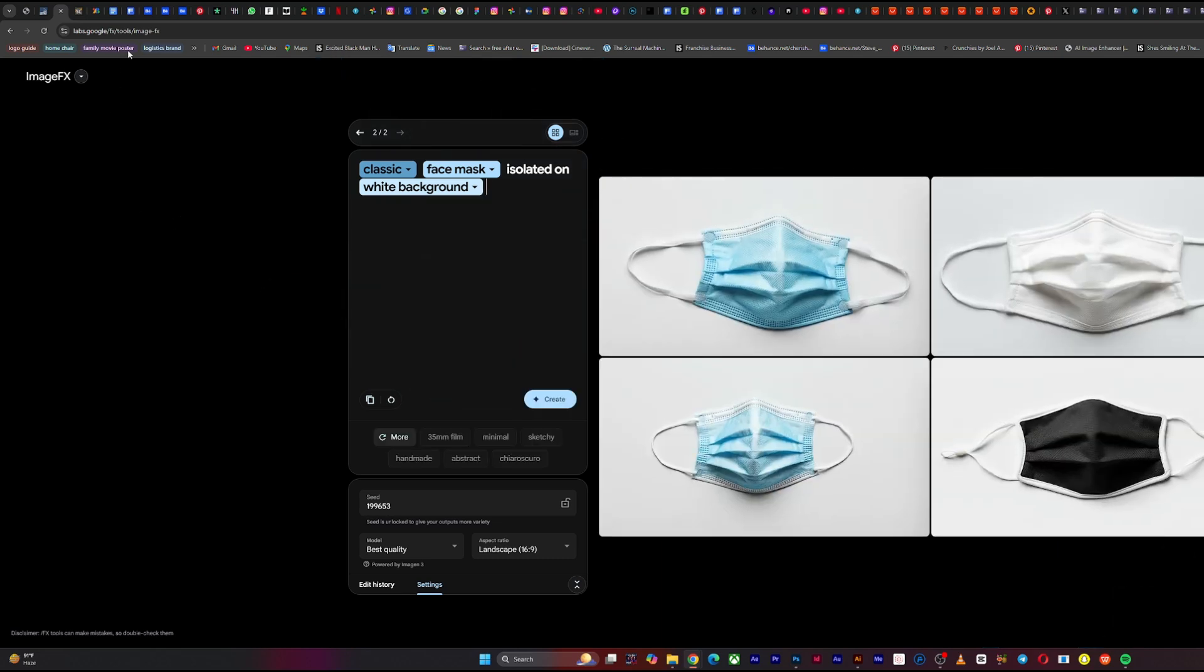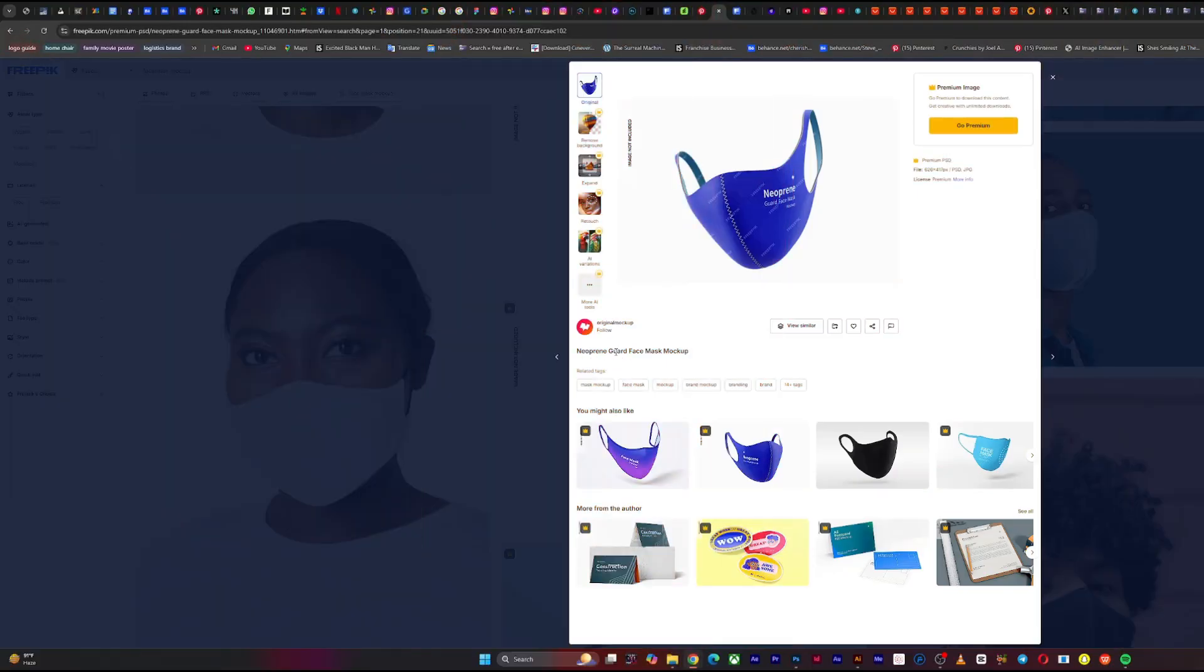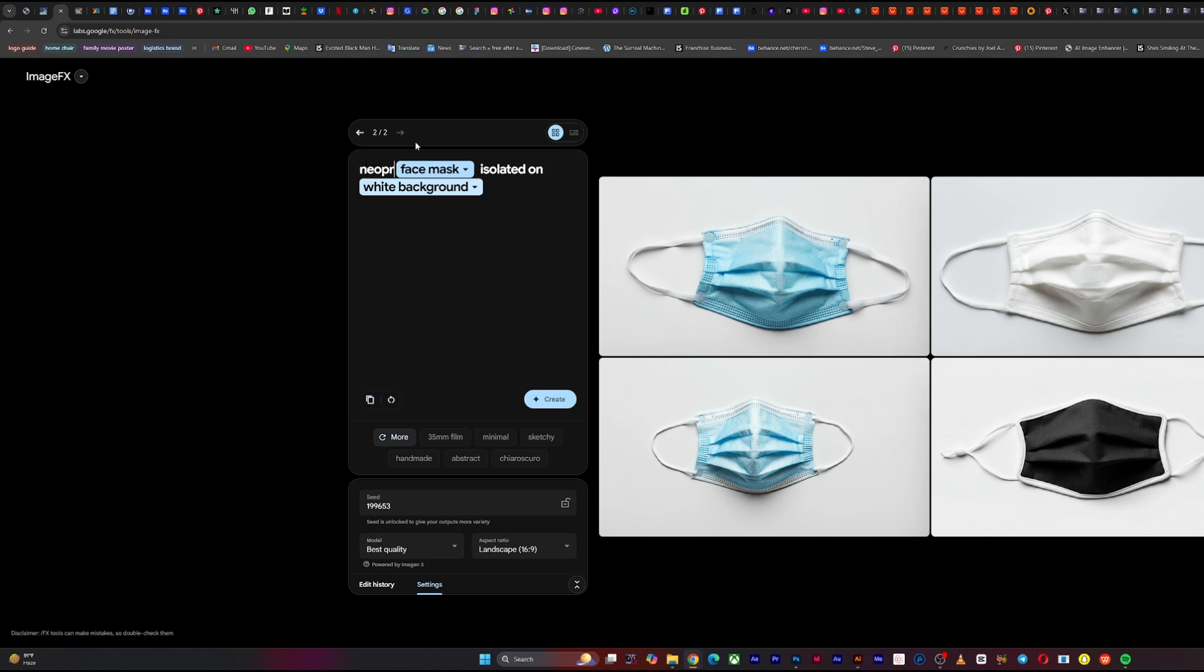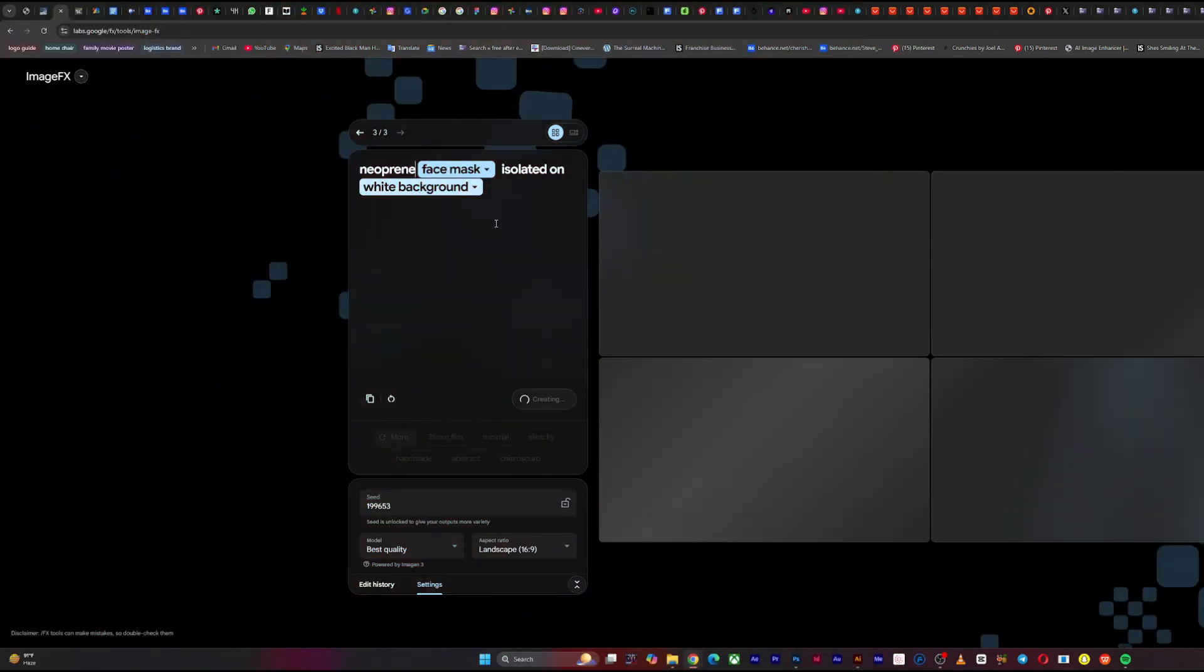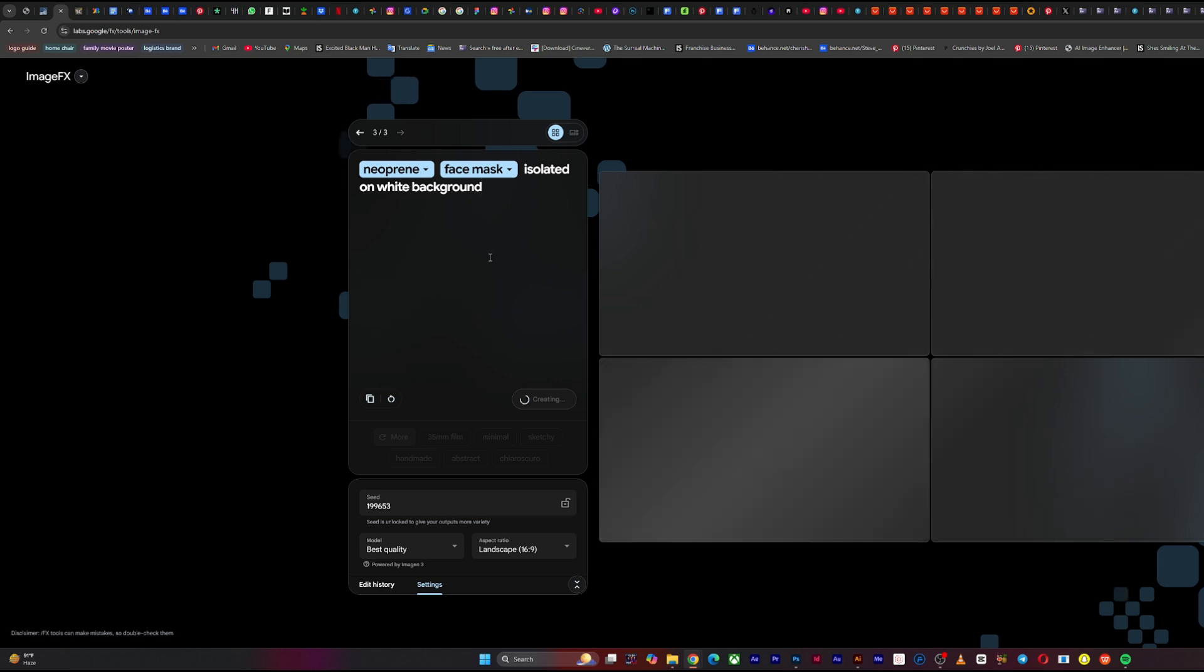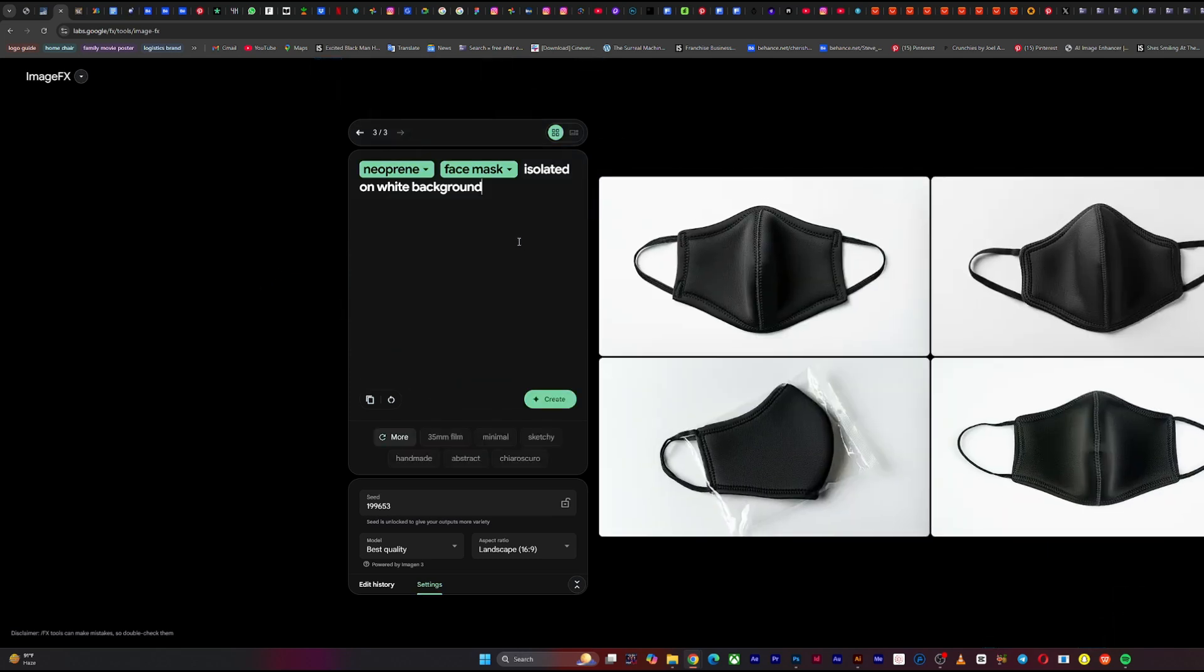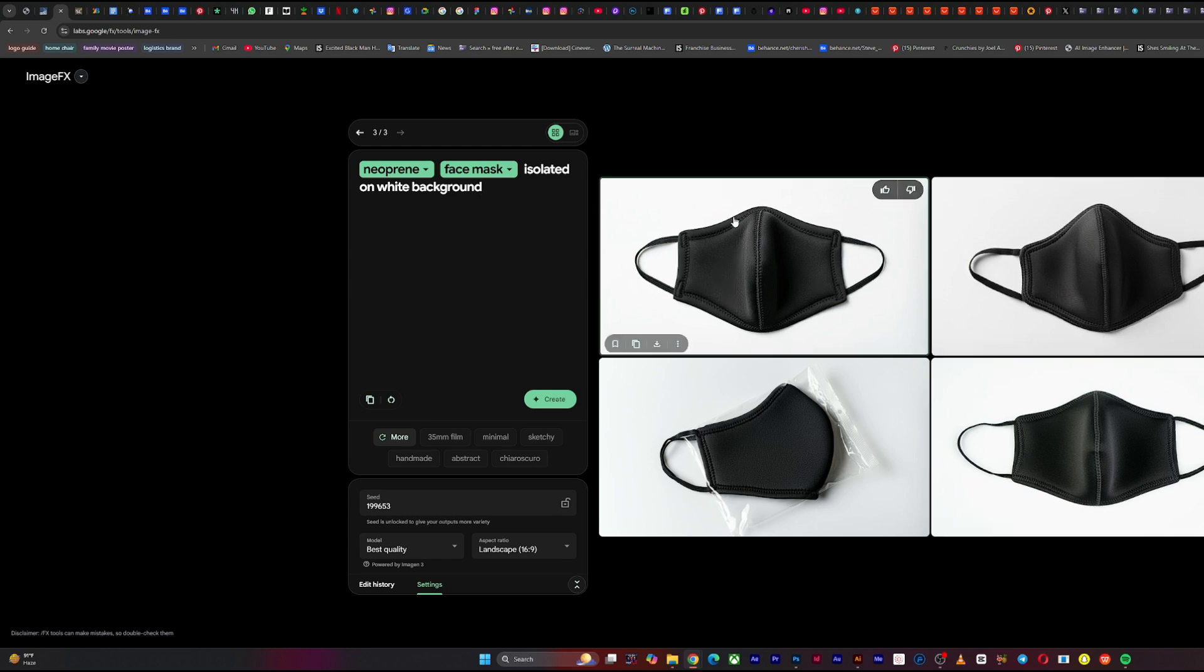If it doesn't still bring out what you want, then there is a trick I want to show you. So now you go back to free peak and you look for this word, you can see neoprene guard or something. So let's go back to image effects and type in neoprene face mask isolated on white background and see what it does. Sometimes you can borrow keywords from all these premium sites. It helps your prompt perform better.